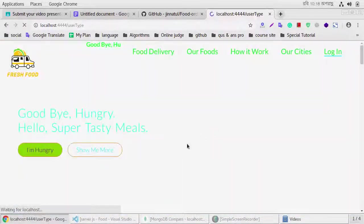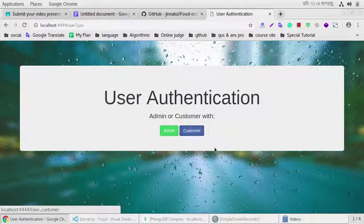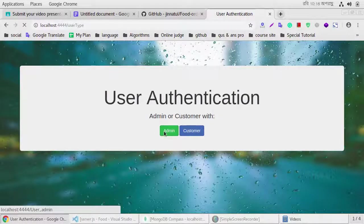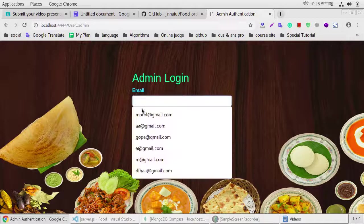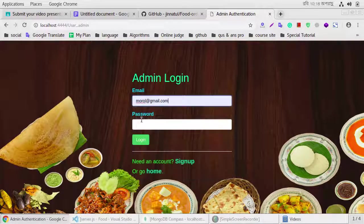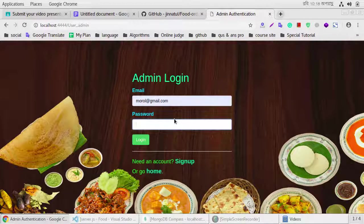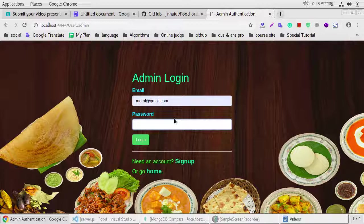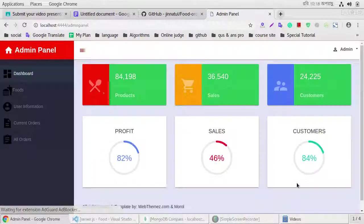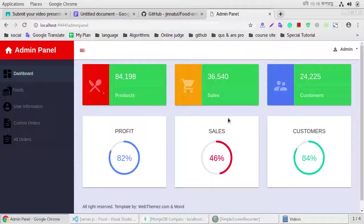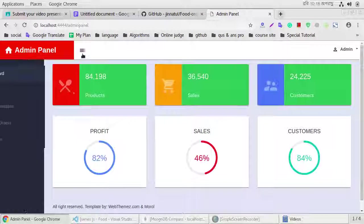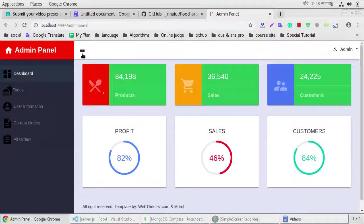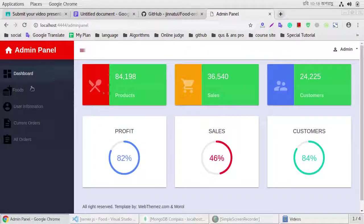If we log in, we show the user authentication, admin or customer admin. We already registered in the system, so now you cannot register. This is our admin panel, if we click this it will be a show.